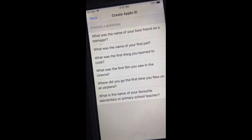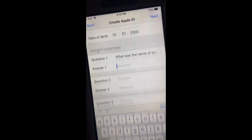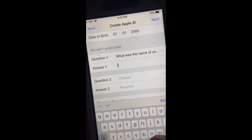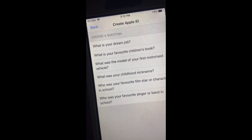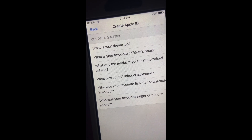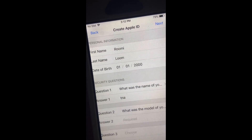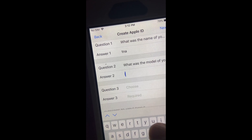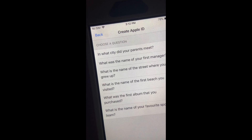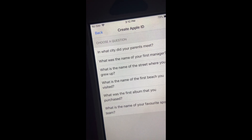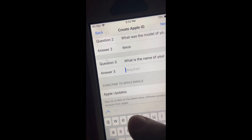Now you have to choose three security questions. 'What was the name of your best friend as a teenager?' — I'll say Tina. Question two: 'What was the model of your first motorized vehicle?' — I'll say Lexus. I'll fill in the remaining answers now.